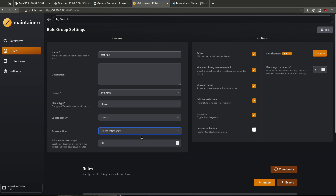This is a pretty cool thing we can do here. You can see some other options in this rule: it's active right now, it's going to show the collection on the Plex library recommended screen, it's going to show on home, it's going to add list exclusions, and use rules. I'm not going to do a custom collection here, but here's the way the rule needs to work depending on how I'm going to add it.